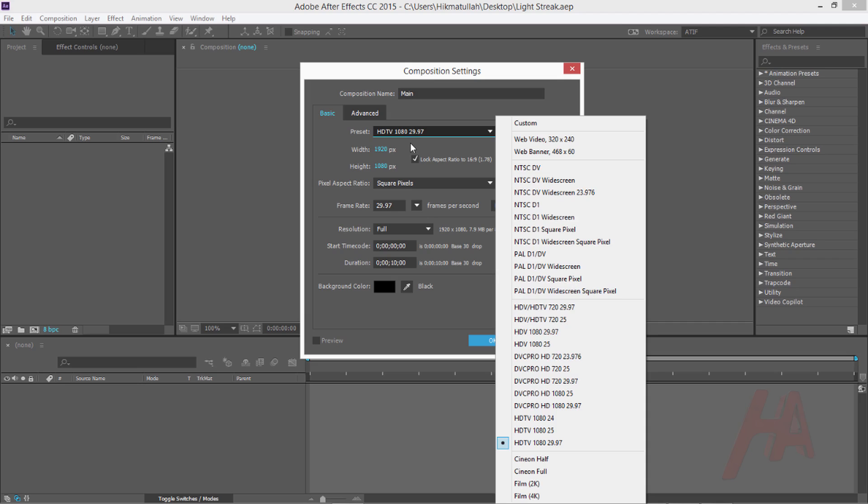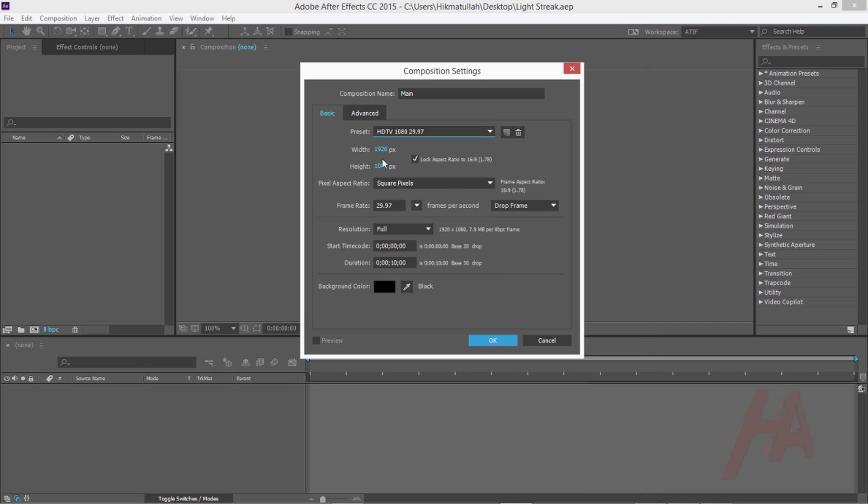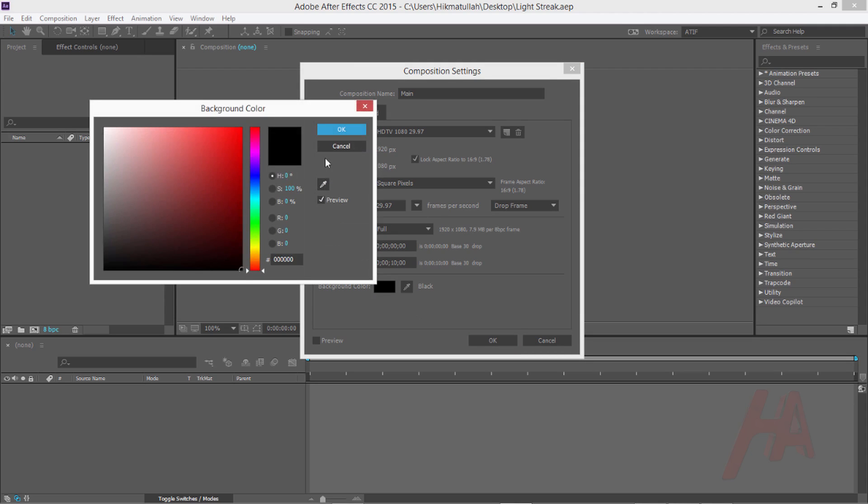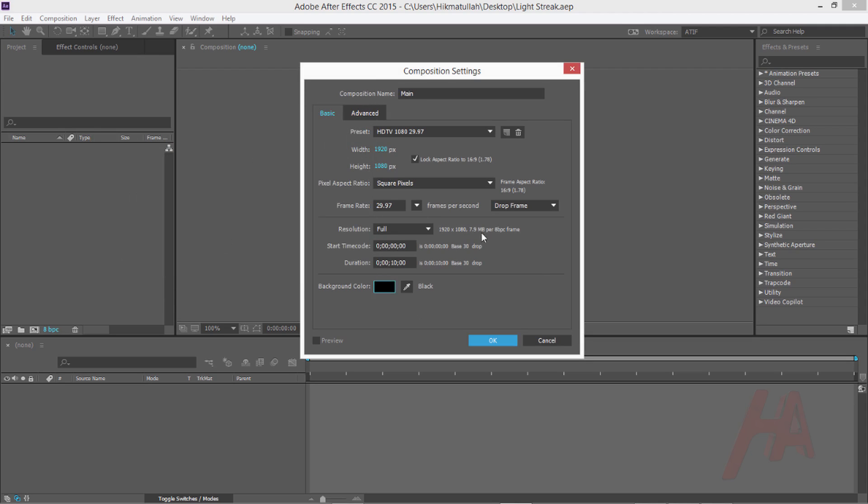From the preset you can choose which one you like, but I think the HDTV 1080 is better, which is equal with the width of 1920 pixels and the height 1080. The frame rate is 29.97 and the duration is 10 seconds long. The background color doesn't matter, but to be a little bit easy I think the black color is better.